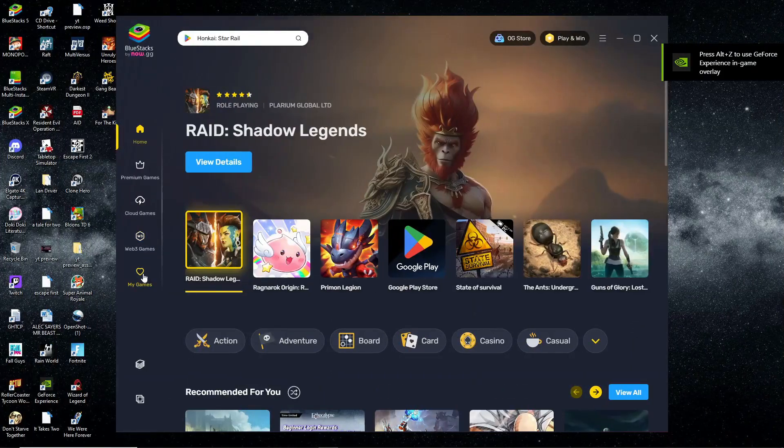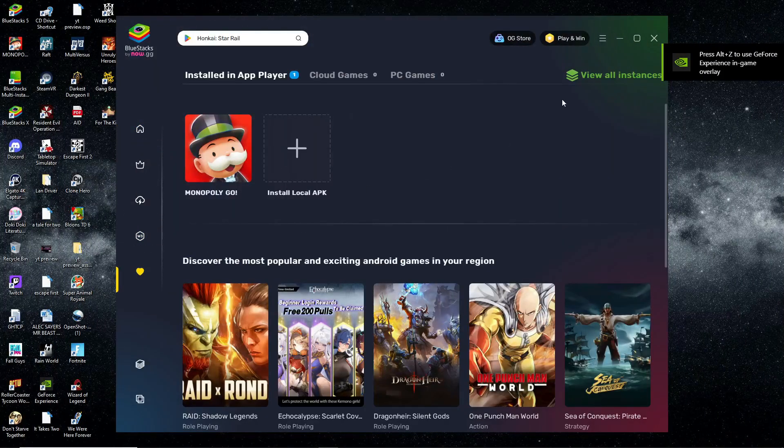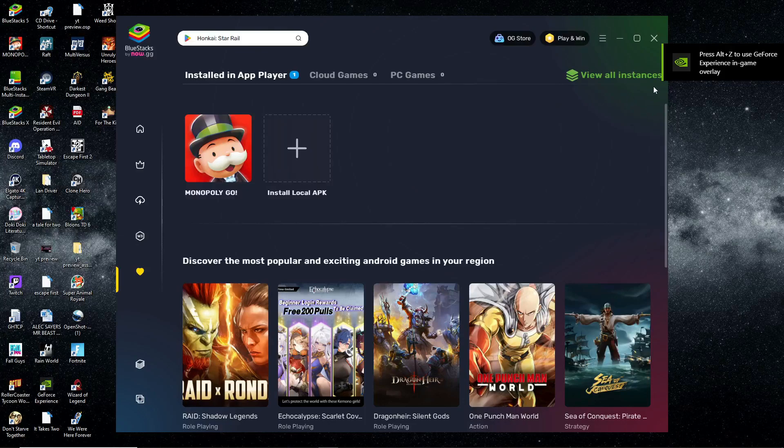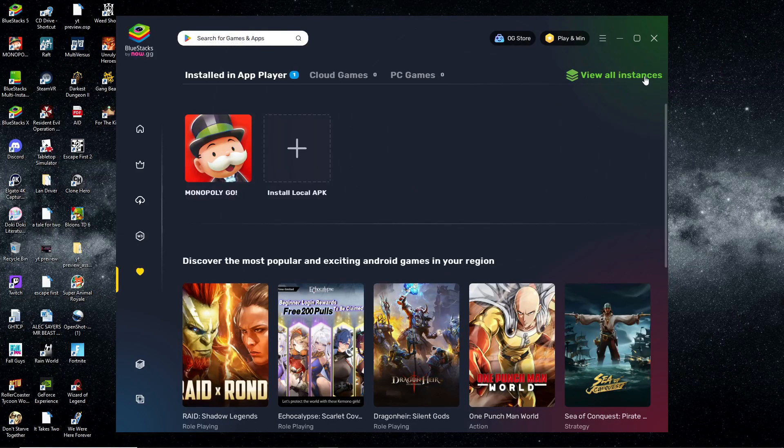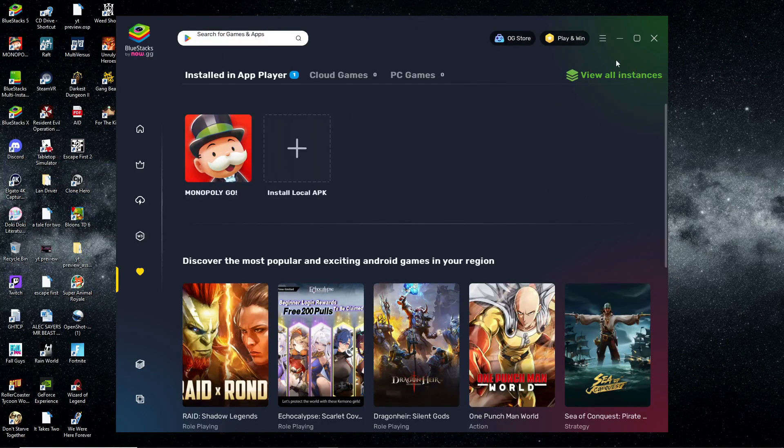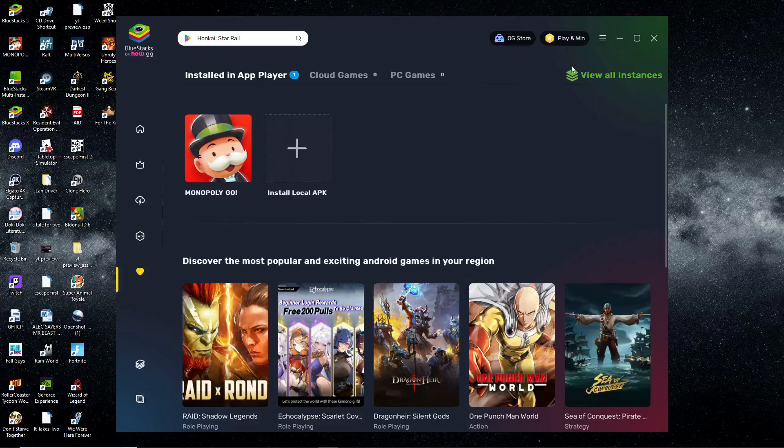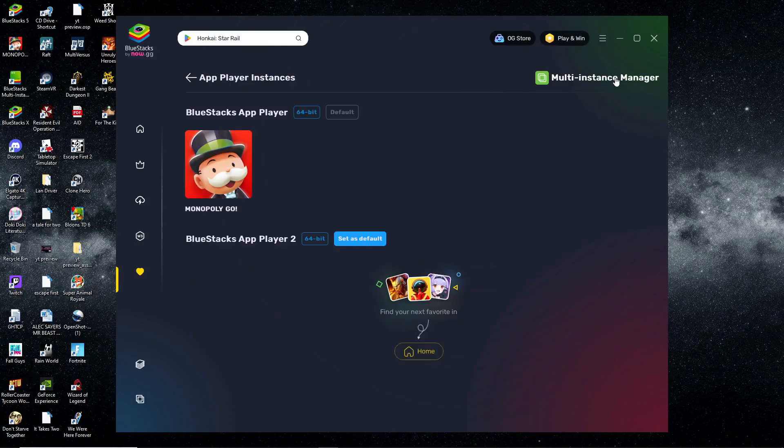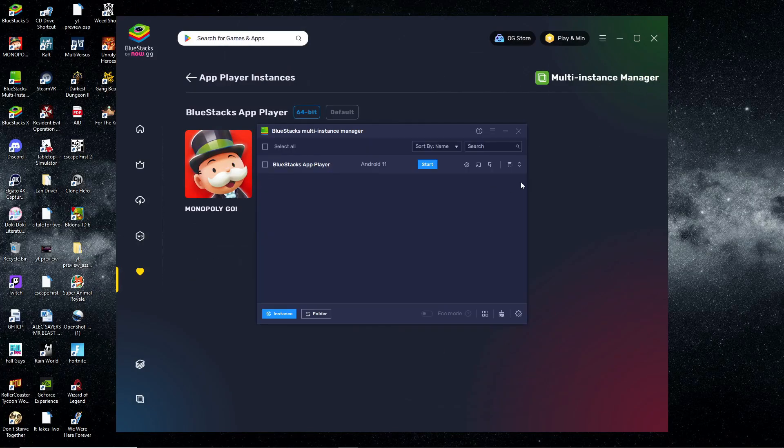This is how people start running like five Monopoly Go instances on their screens at the same time. You're going to go into BlueStacks and click on View All Instances in the top right corner. Then click on the Multi-Instance Manager, and it pops up showing your one BlueStacks player.